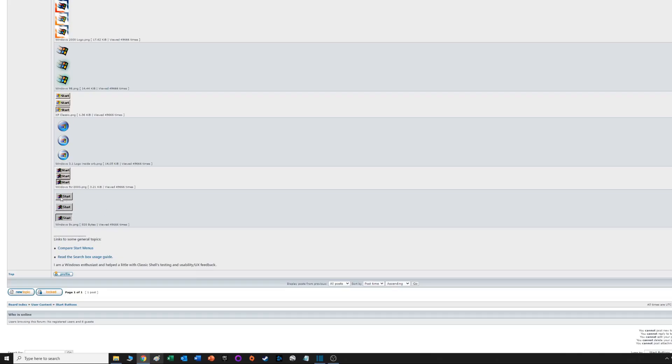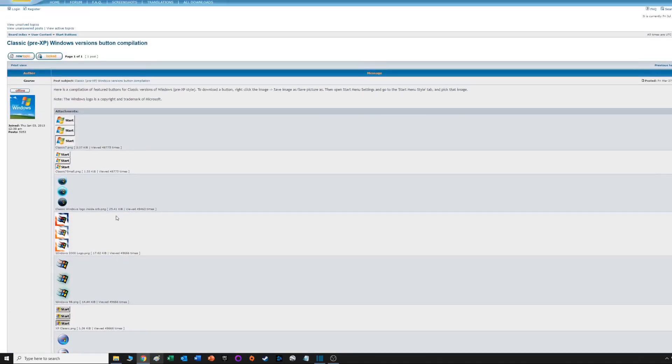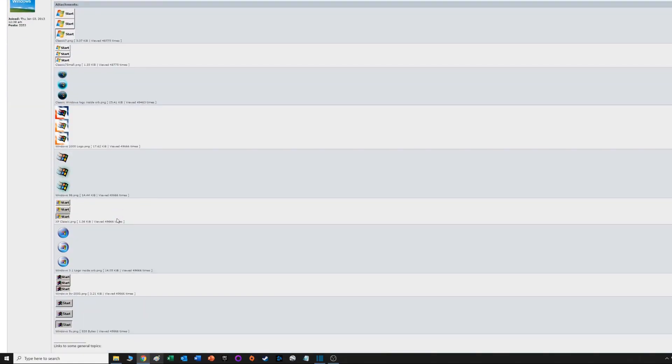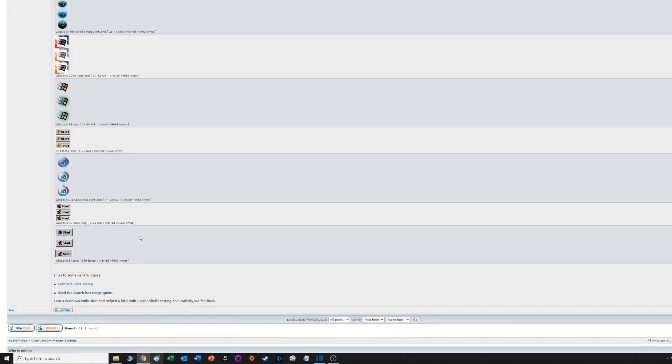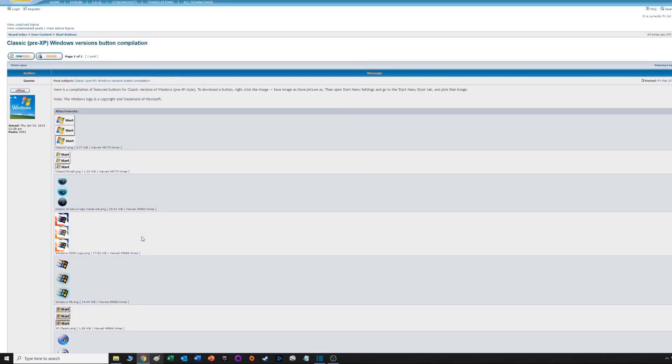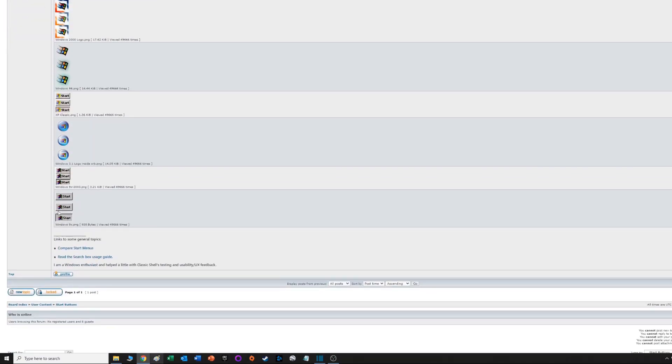I will post a link to this website which has a nice little forum post with all these different buttons from different versions of Windows.